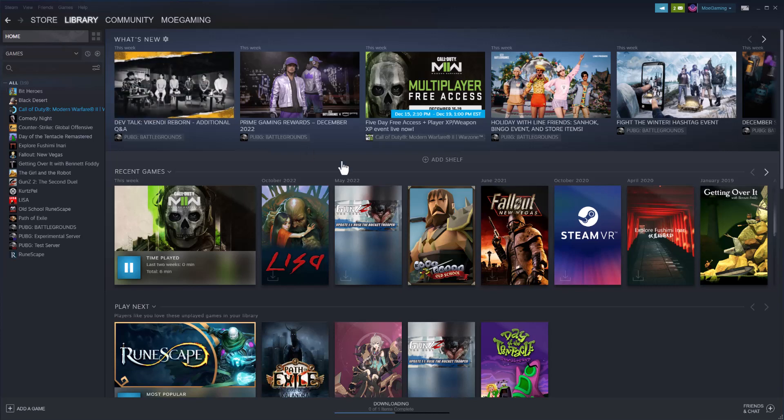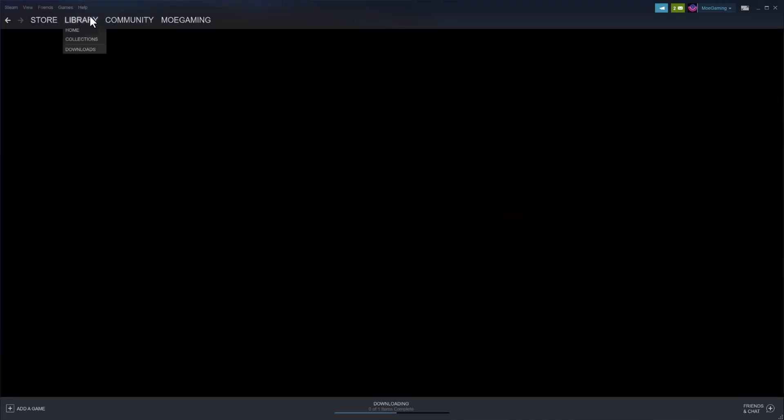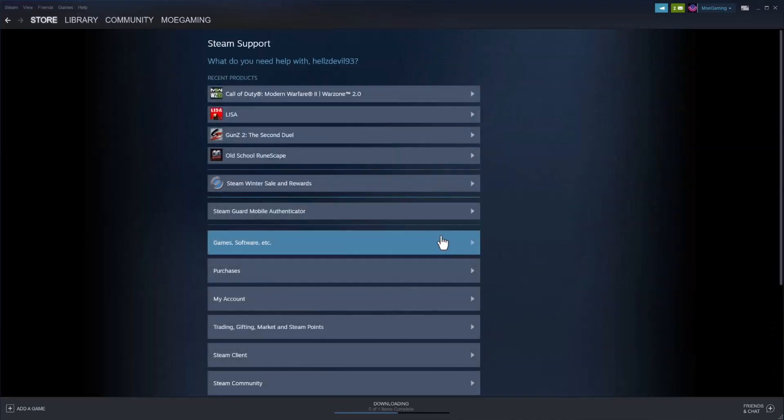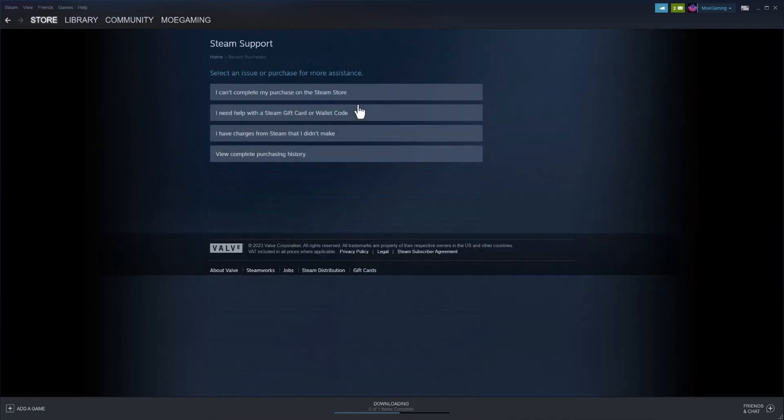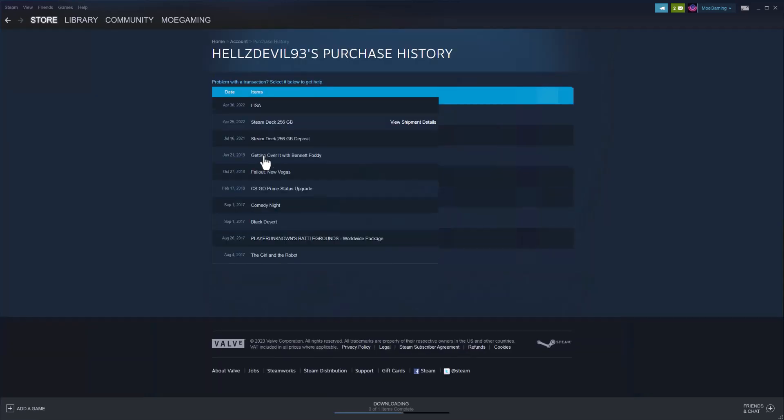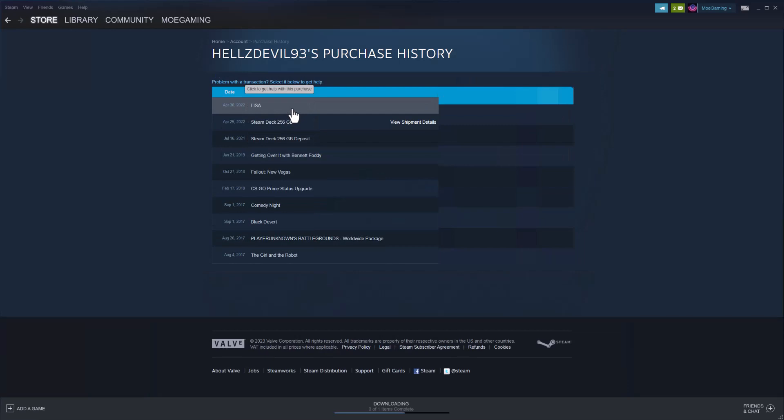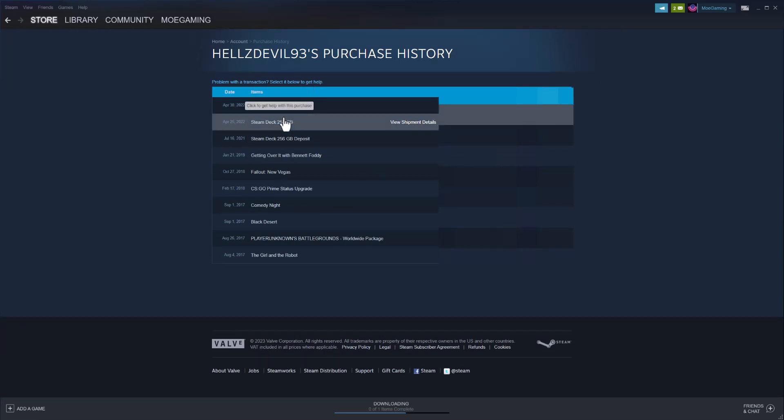So what you want to do is when you're on the Steam page, you want to click into Help and you want to go to Steam Support. Right in here you'll see your recent products and whatnot, but you want to click into Purchases. In Purchases you may see recent products here, but if you don't, you want to view complete purchase history.